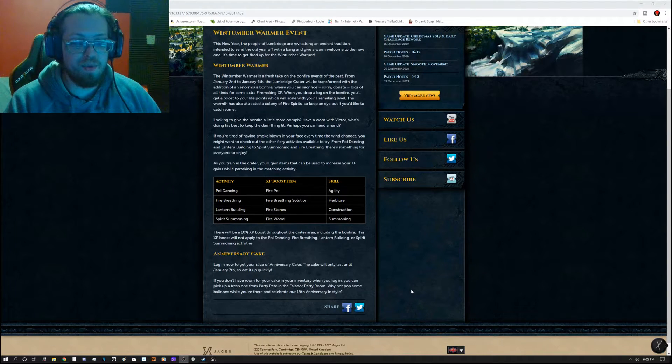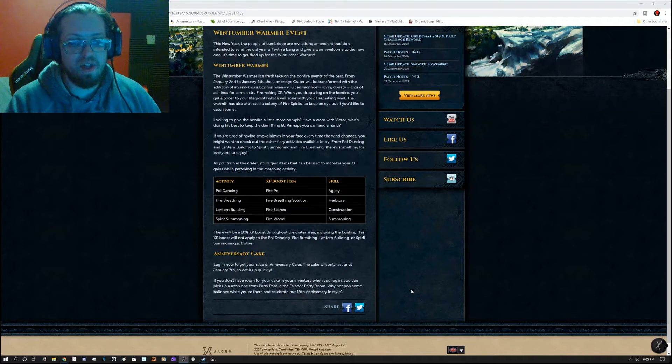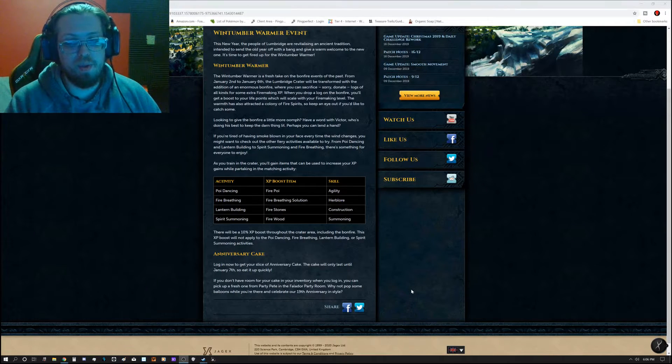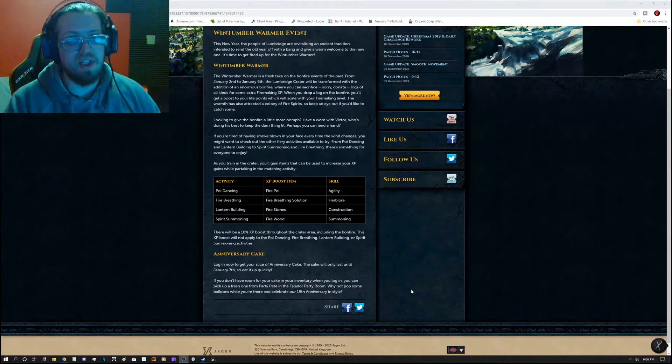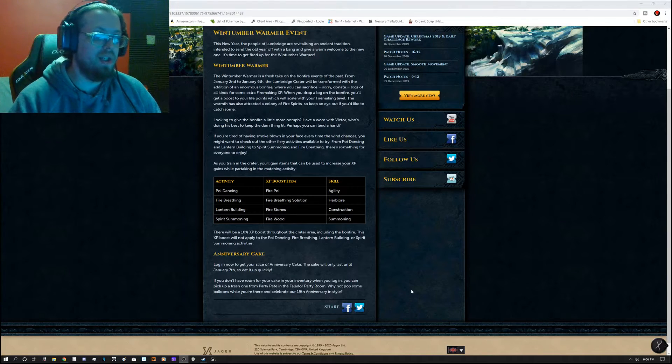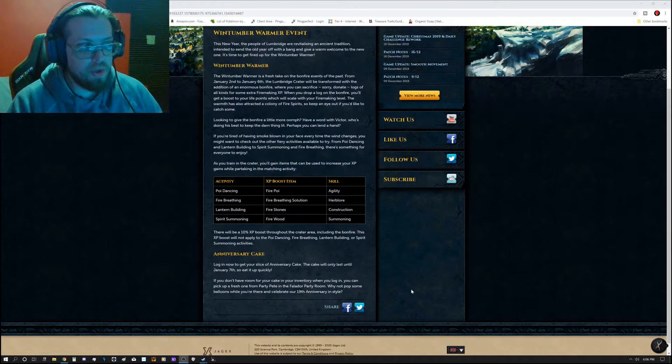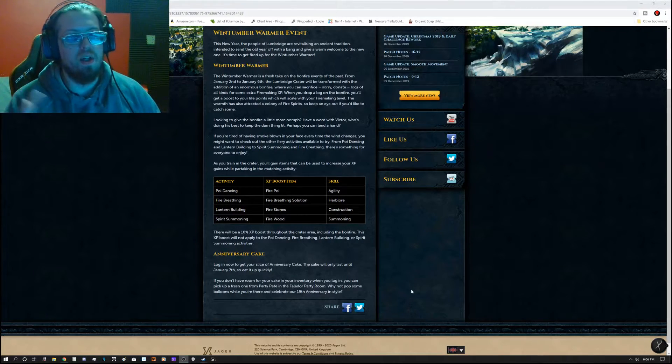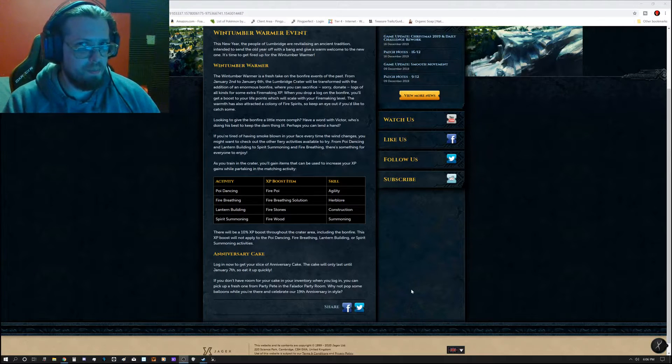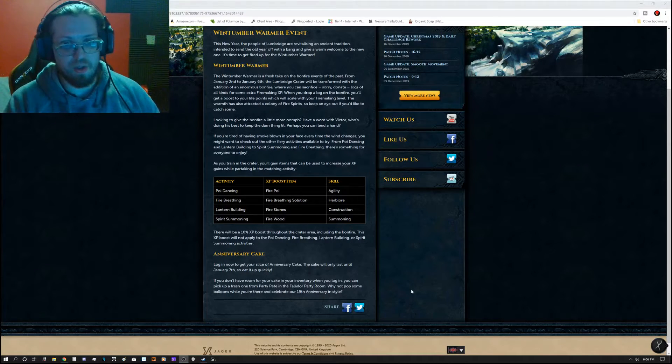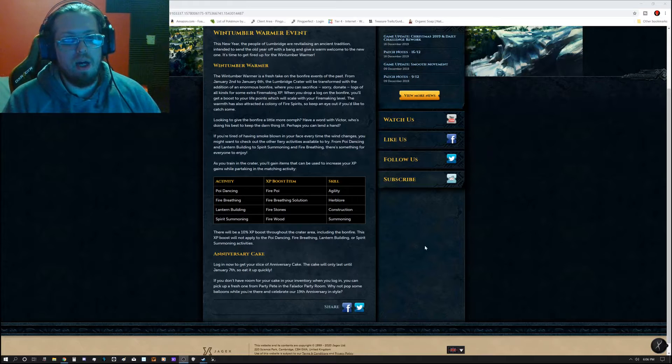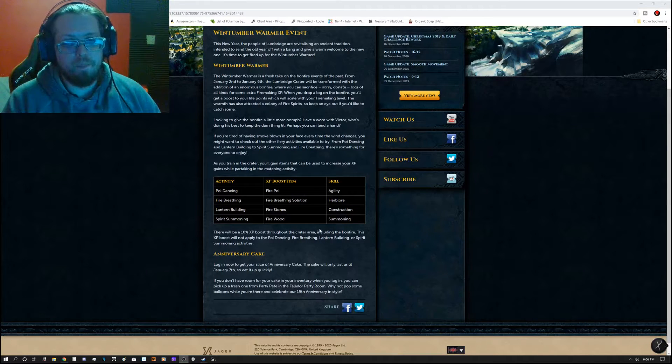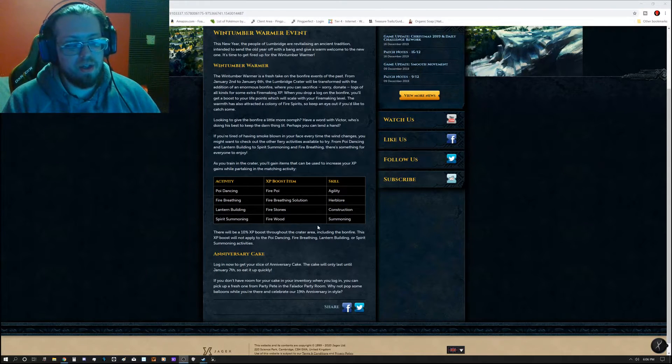This XP boost will not apply to the poi dancing, fire breathing, lantern building, or spirit summoning activities. This is kind of like you get a boost of XP for your other skills. If you train at the chest, let's say you're fletching, you can get a little bit of extra fletching XP that way.